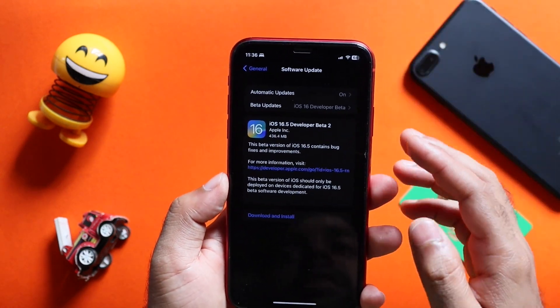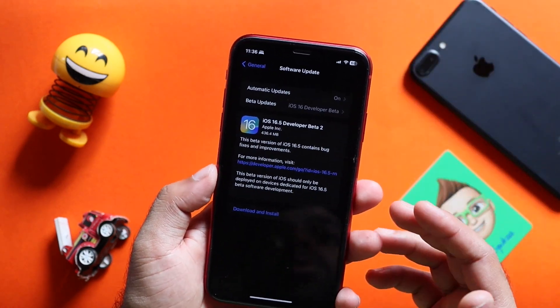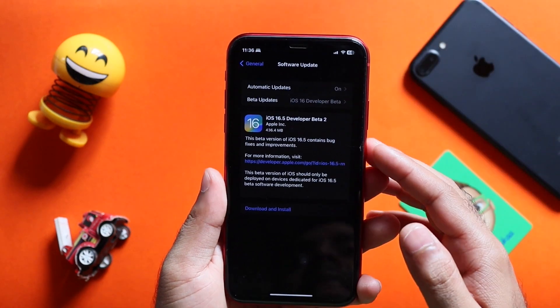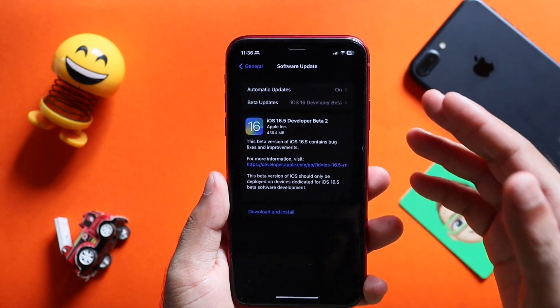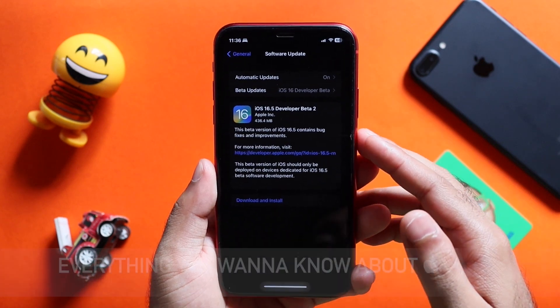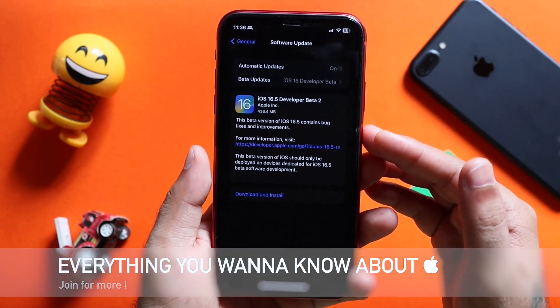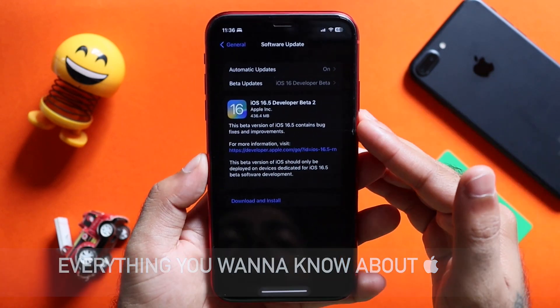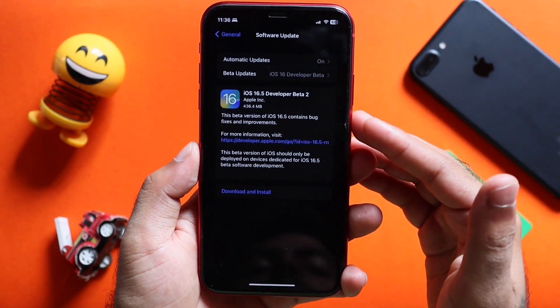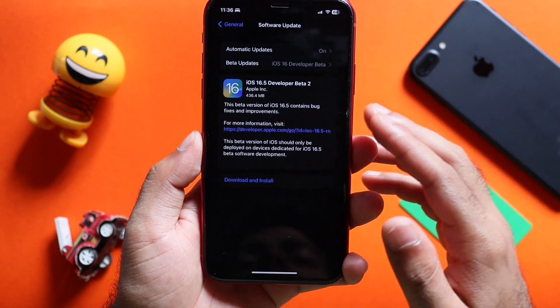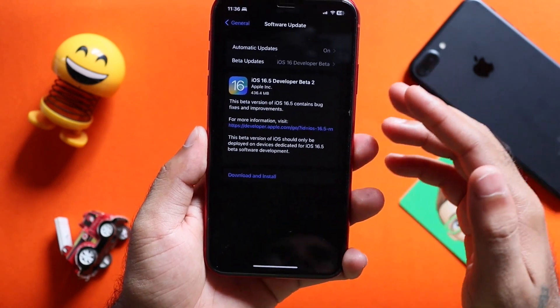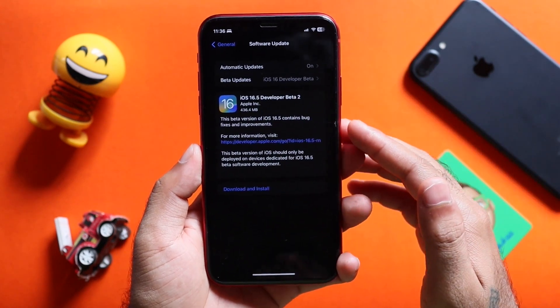If you want to know about this update, I invite you to the Apple Telegram community, where you can find the latest leaks, rumors, and updates.